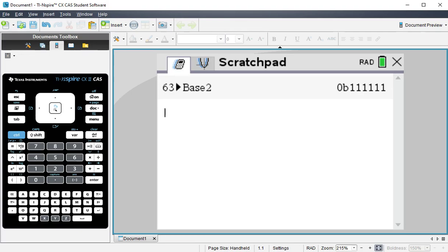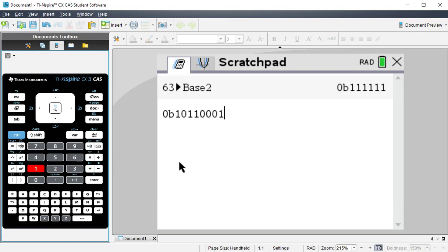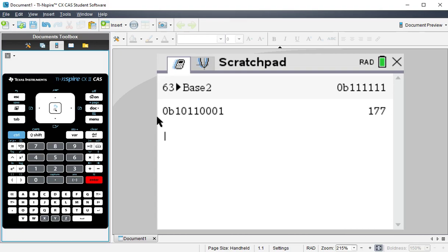And then if I'm wanting to go the other way around, all I have to do is type with the 0B prefix, and then I can do whatever that binary number may be. And at this point, if I'm wanting to see it in decimal, I don't even have to do the conversion symbol. I can just hit enter, and it'll put it back into decimal for me.